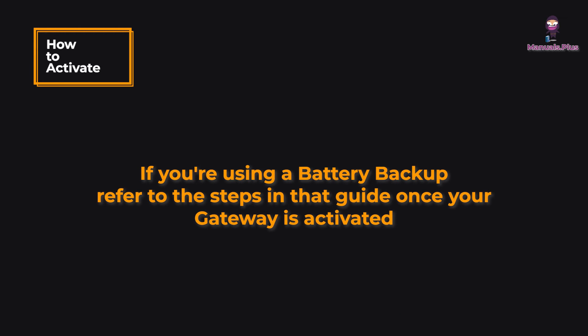If you're using a battery backup, refer to the steps in that guide once your gateway is activated.